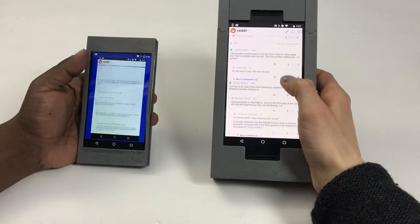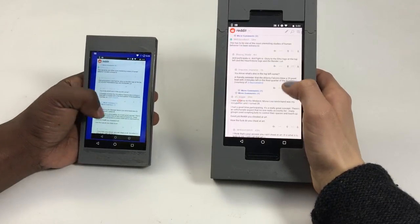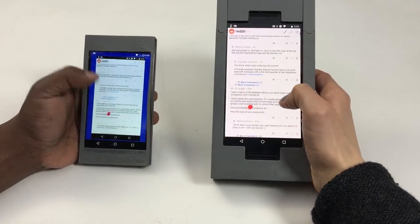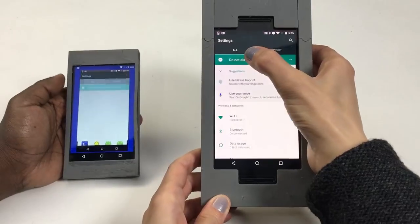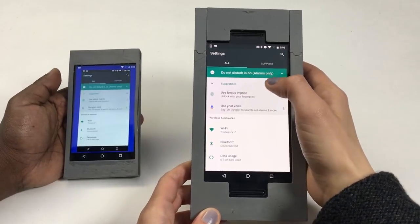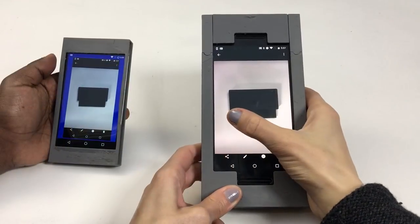Screen Sharing Mode is a one-way view of the lender's screen on the lendee's piece. This is useful for getting technical help or sharing content.